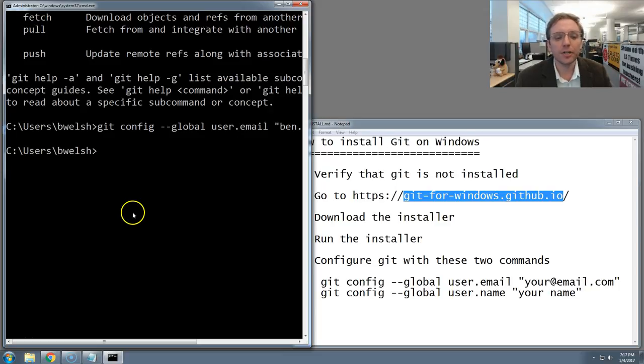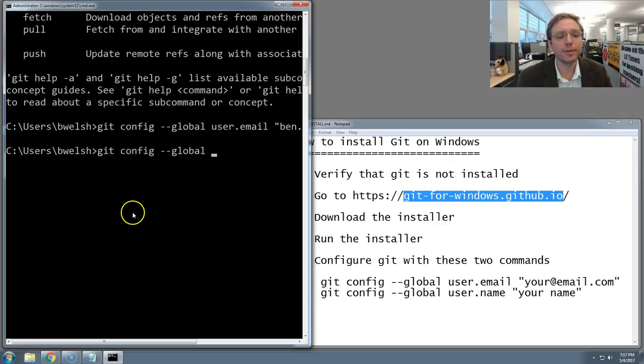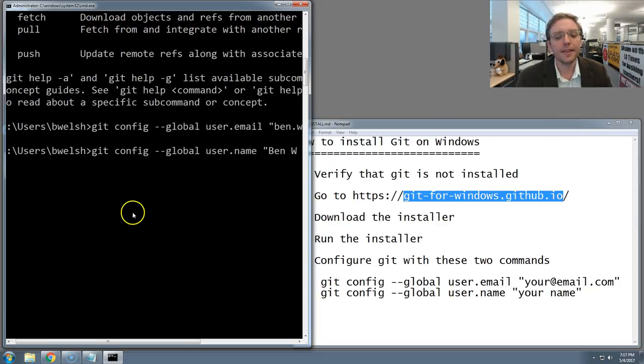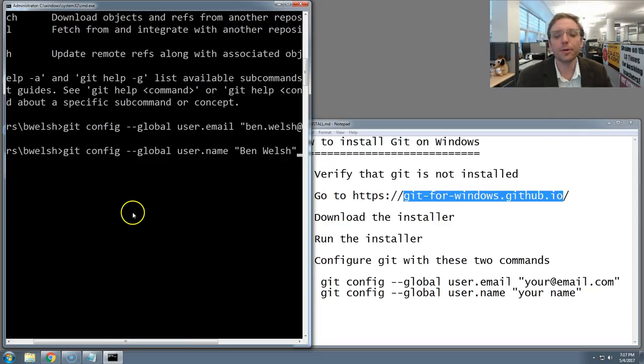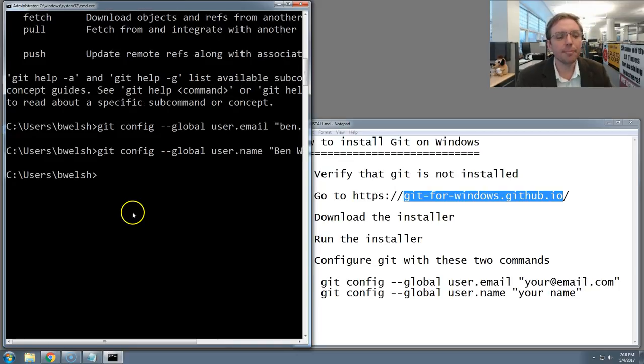Now we're going to do the second command, which is very similar. Git, space, config, space, dash dash global, space, user.name, because that's the name of this setting, space, quote, and then your name. I'm putting mine. Close the line off with the quote again, and press Enter.